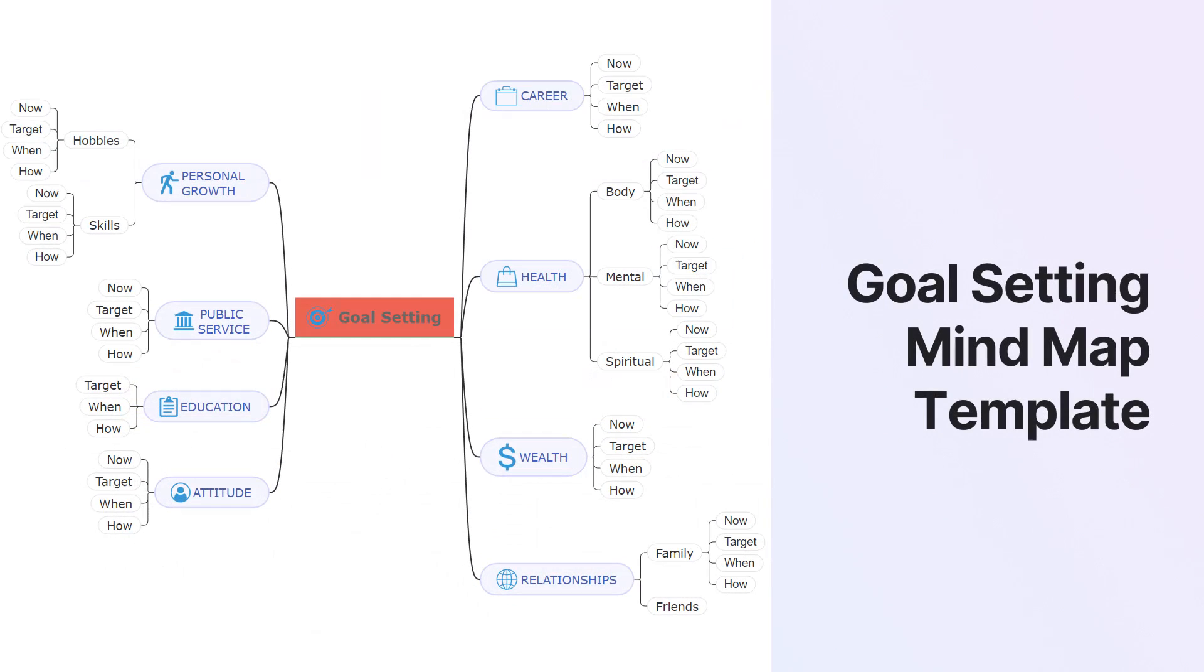Goal Setting MindMap Template. This handy template is for those who want to track their personal goals.